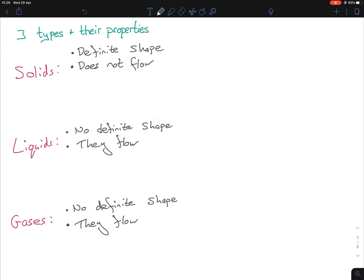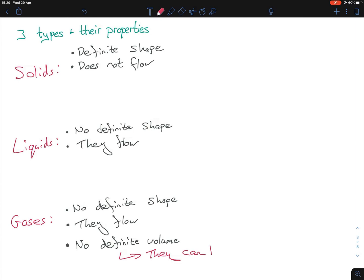Next, let's talk about volume. Gases have no definite volume. Volume is measured in centimetres cubed or mils or sometimes litres — one centimetre cubed is exactly the same as one mil. Because gases have no definite volume, they can be compressed, which I'll explain in more detail in the next section.